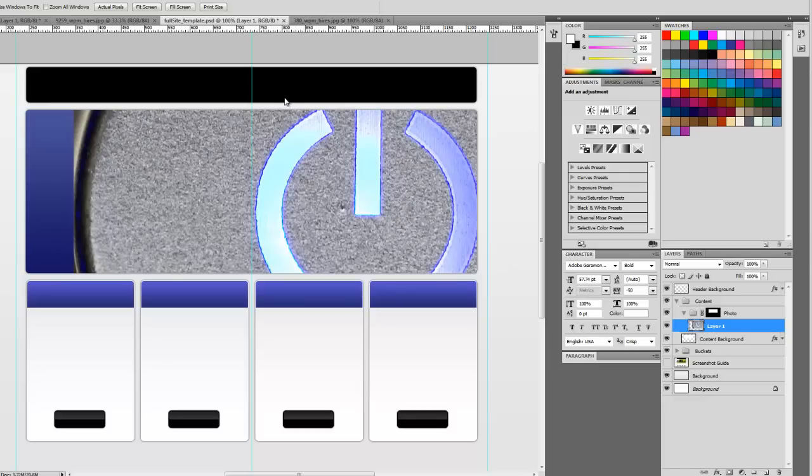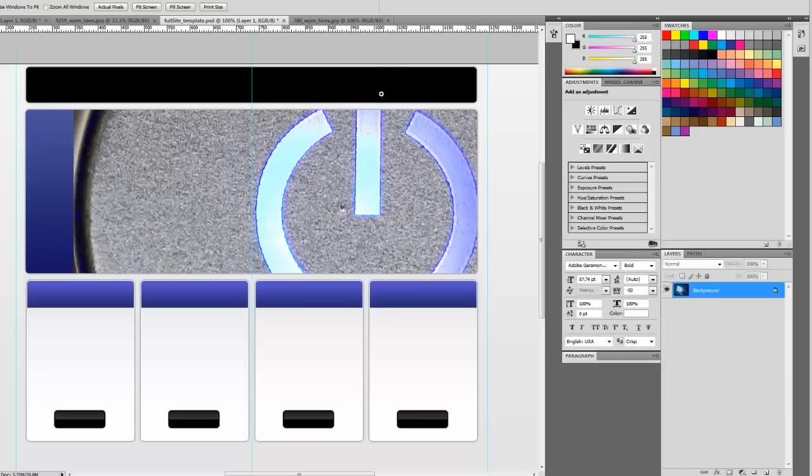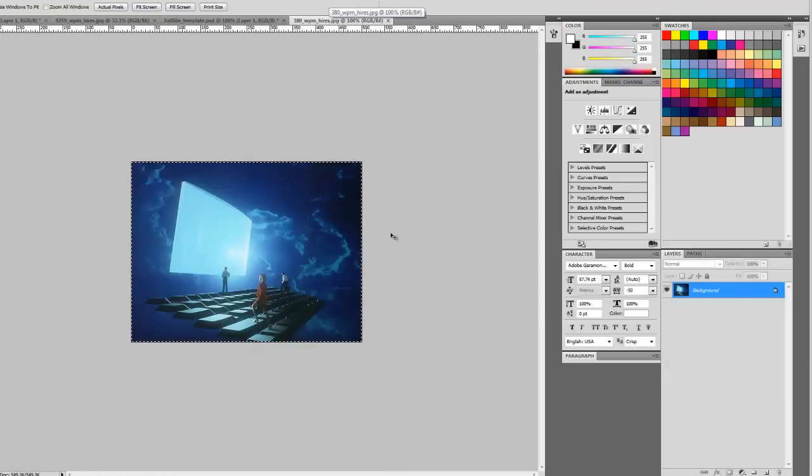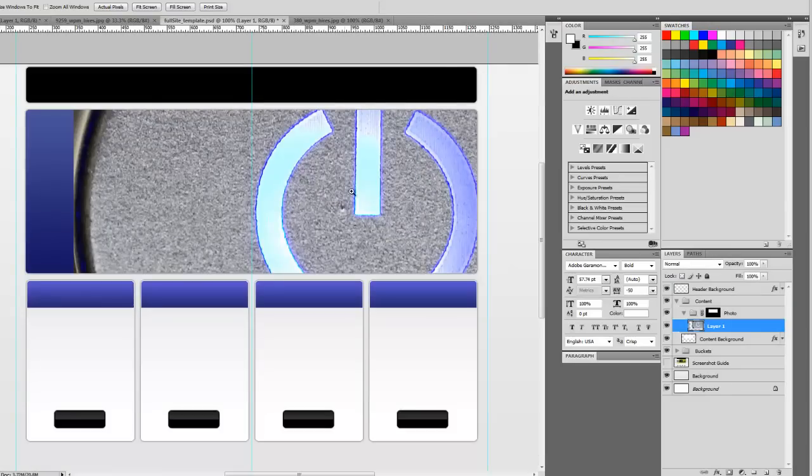Alright, I found an image that I like. So we'll go over here and select all and copy it, and come over here and paste it.